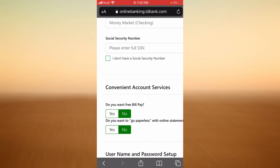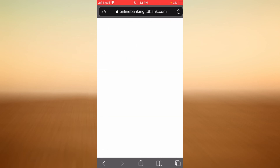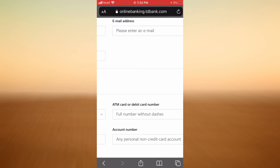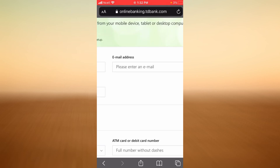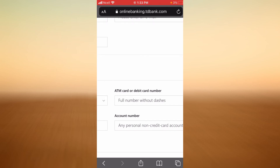If you scroll down you'll see yes or no questions under the Convenient Account Services section. If you want free bill pay, tap Yes; if not, tap No. If you want to go paperless with online statements, tap Yes; otherwise tap No. On the right side, enter your email address, your ATM or debit card number, and your account number, then scroll down.